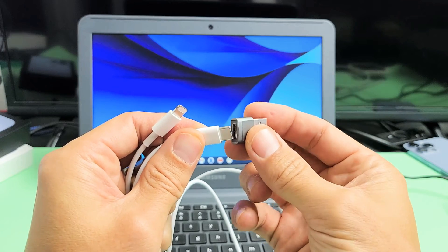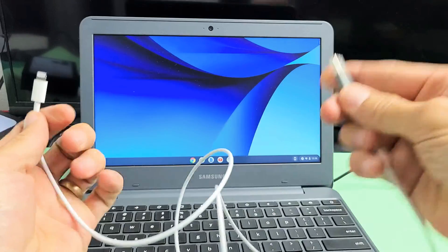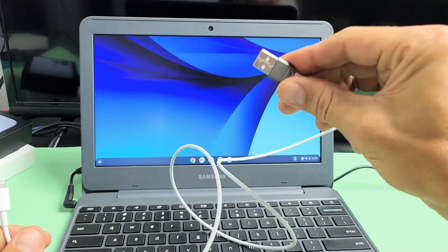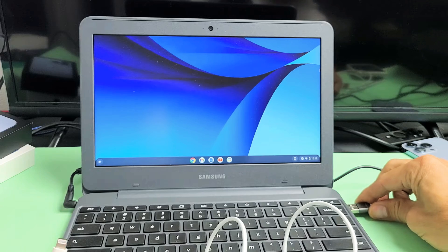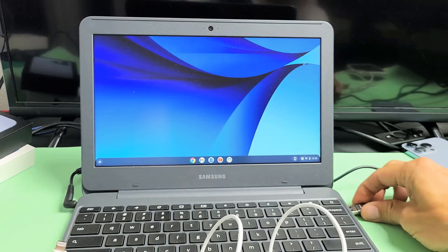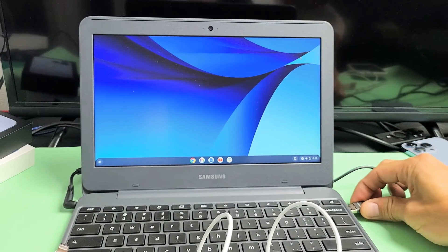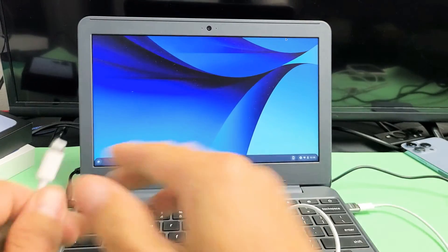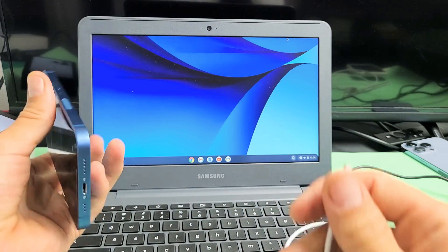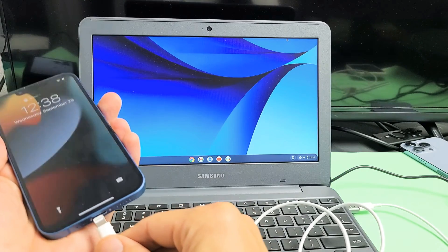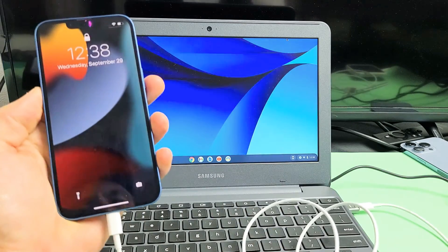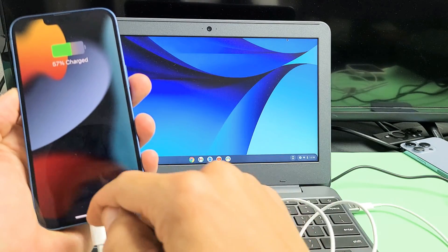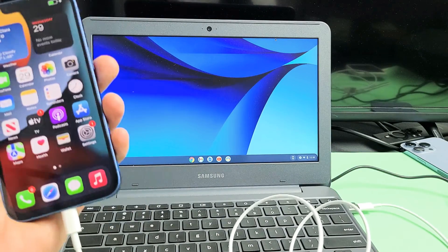I'll plug it into this little adapter here, and now I'll plug the USB into my USB port on my Chromebook. So let me plug that in. Now let me grab my iPhone 13 and plug it in. Let me log in here.